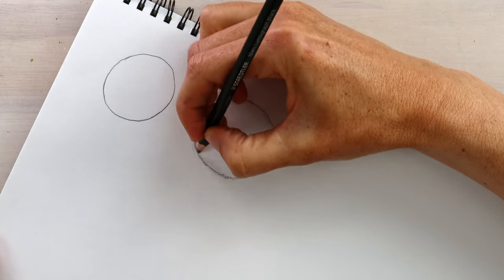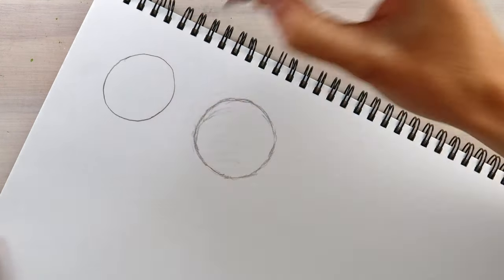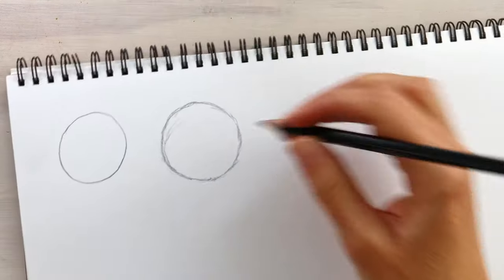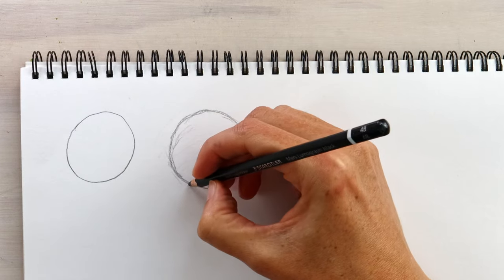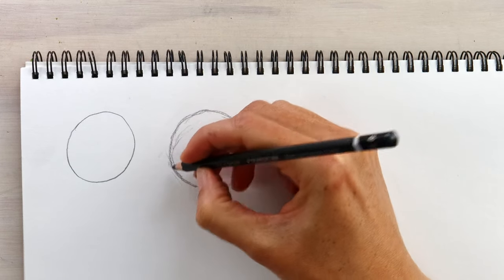And then, if you like, you can add a more solid line around the corrected path and rub out the other lines.